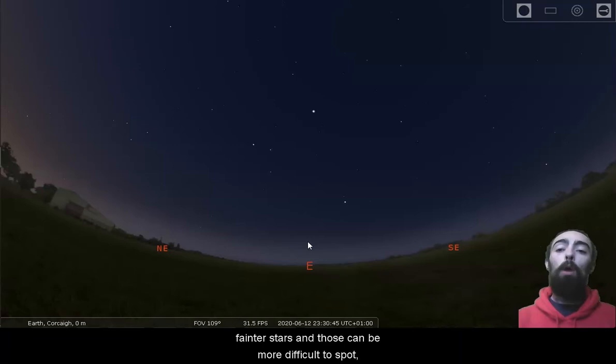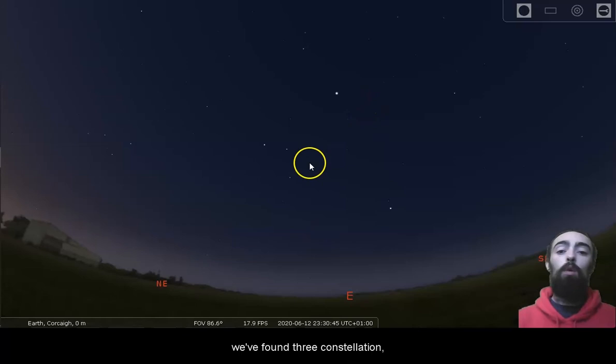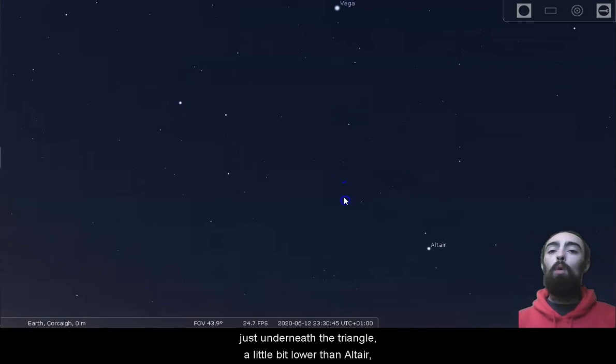But constellations can help you find other constellations. For example, if we're looking at the Summer Triangle, we've found three constellations: Lyra, Aquila, and Cygnus. But inside this triangle, there are more constellations. Just underneath the triangle, a little bit lower than Altair, almost straight down from Vega, we have this nice, very small diamond shape.